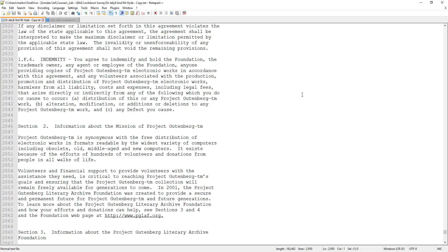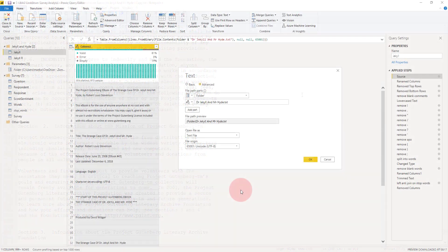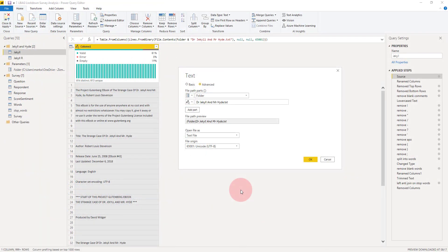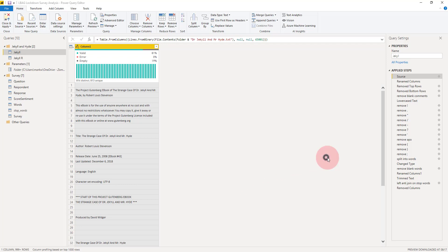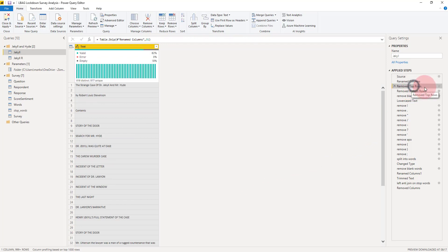Back in Power BI in the query editor, I've applied exactly the same steps as we did for the comments, but this time to the text of Dr. Jekyll and Mr. Hyde. We can see all the steps on the right hand side.